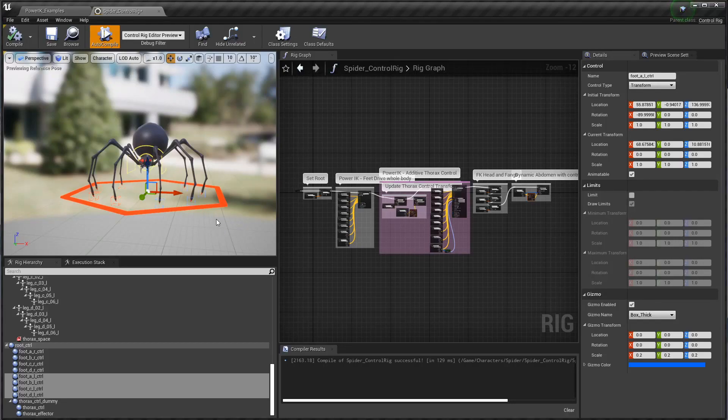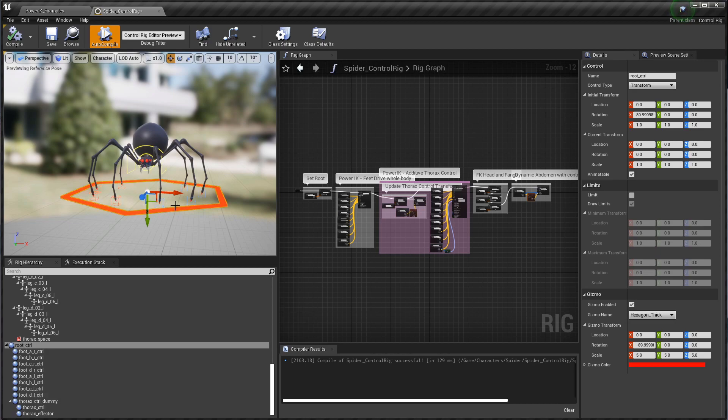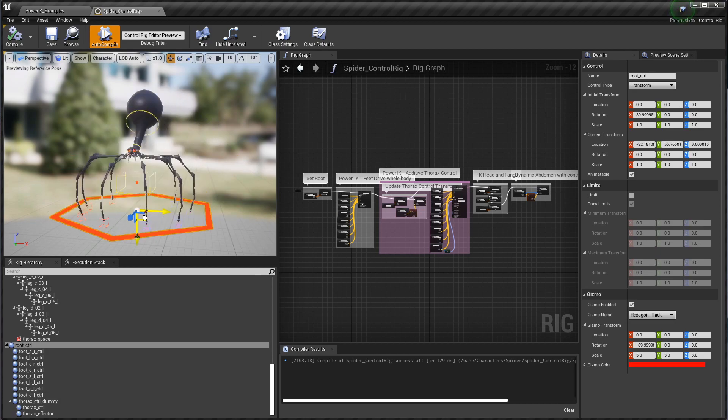Hi and welcome to part 2 of the PowerIK control rig tutorial series. In this one we're going to go through and actually set up the spider with some PowerIK controls from scratch.